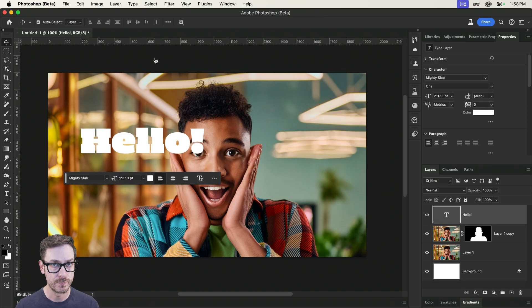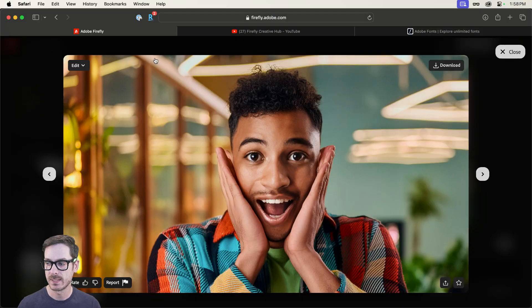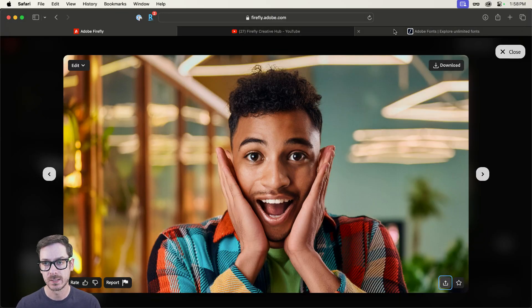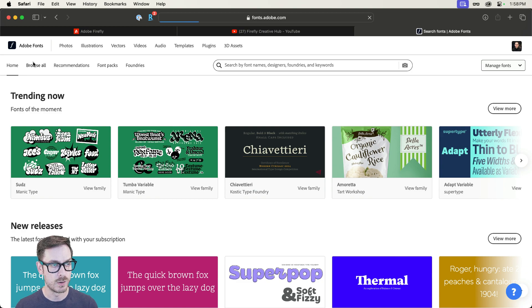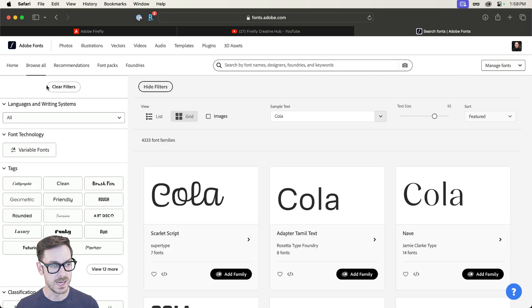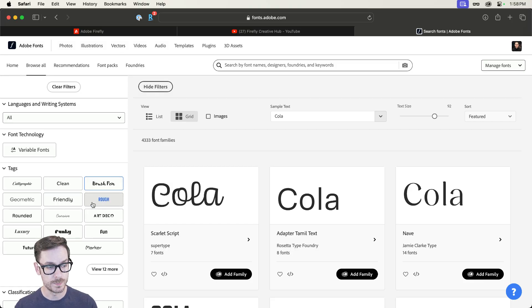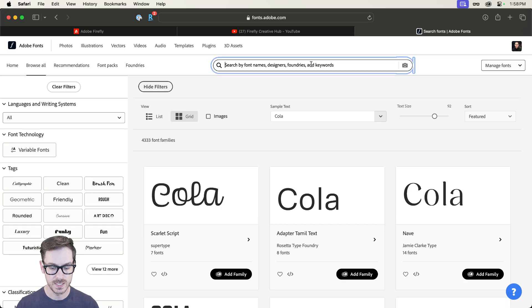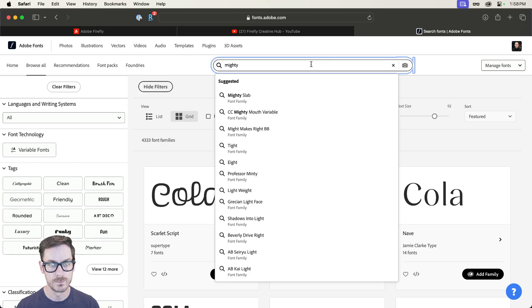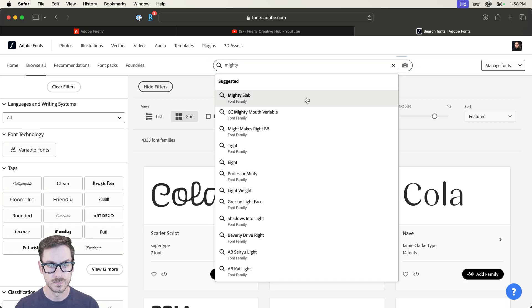Now, if you don't have these fancy fonts, head on over to fonts.adobe.com, and you can browse fonts directly on this website. And here we go. You can sort by things like Funky and Art Deco and all sorts of different things, or if you know a font in particular, like Mighty Slab, you can dive in there.